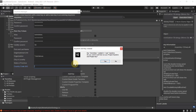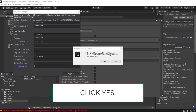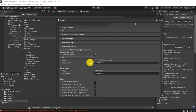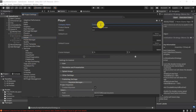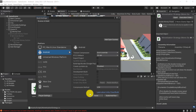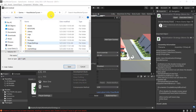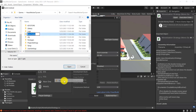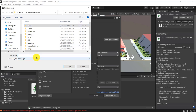Once done you should be back at Player project settings; scroll up and change the company name — in my case it's tutorials.eu. Once all changes are done, close this window and go to Build Settings, then click Build. Select where you want to store your APK — I'm creating a new folder called 'APKs' and saving it there.